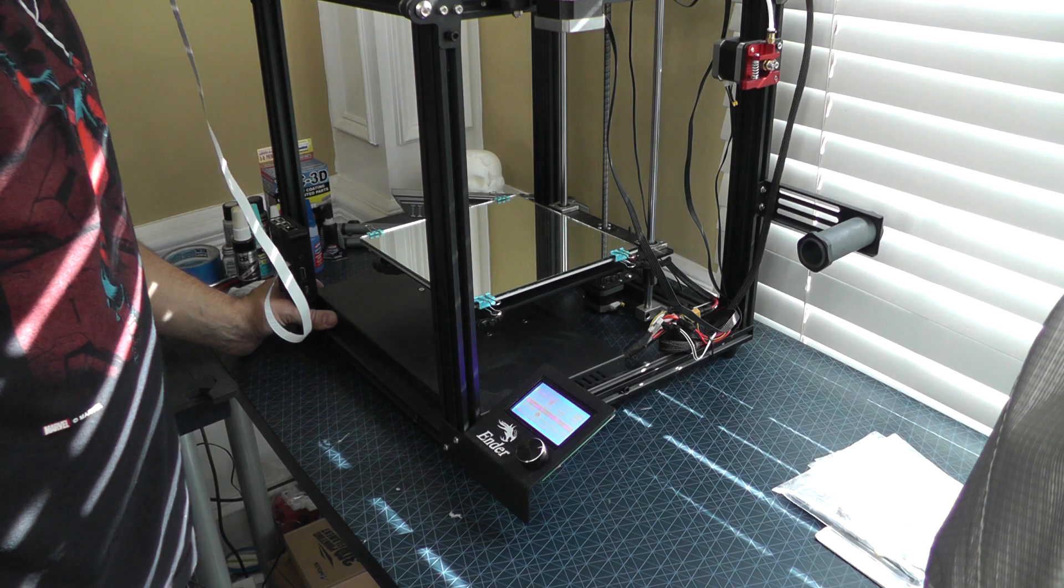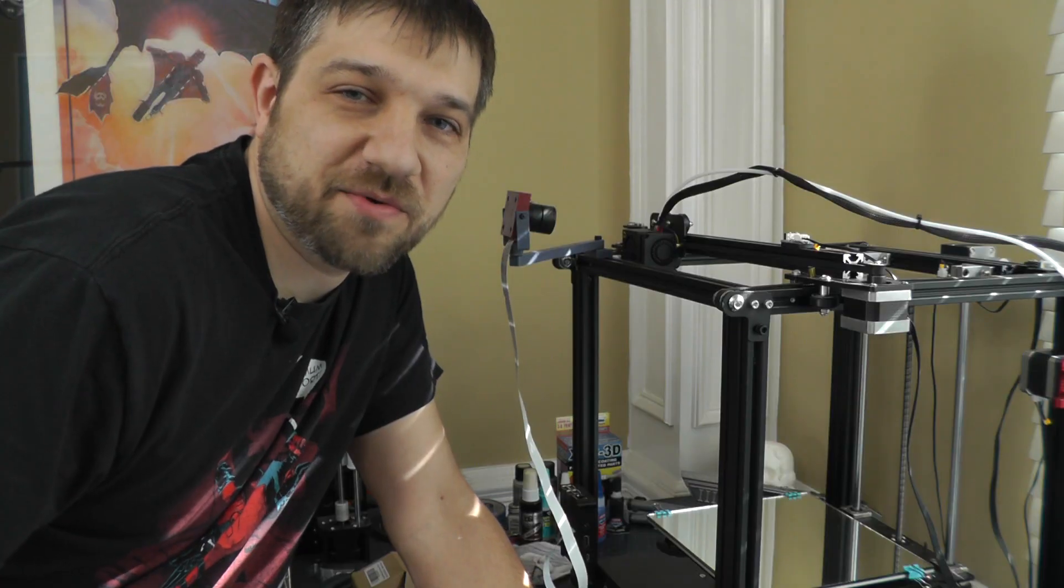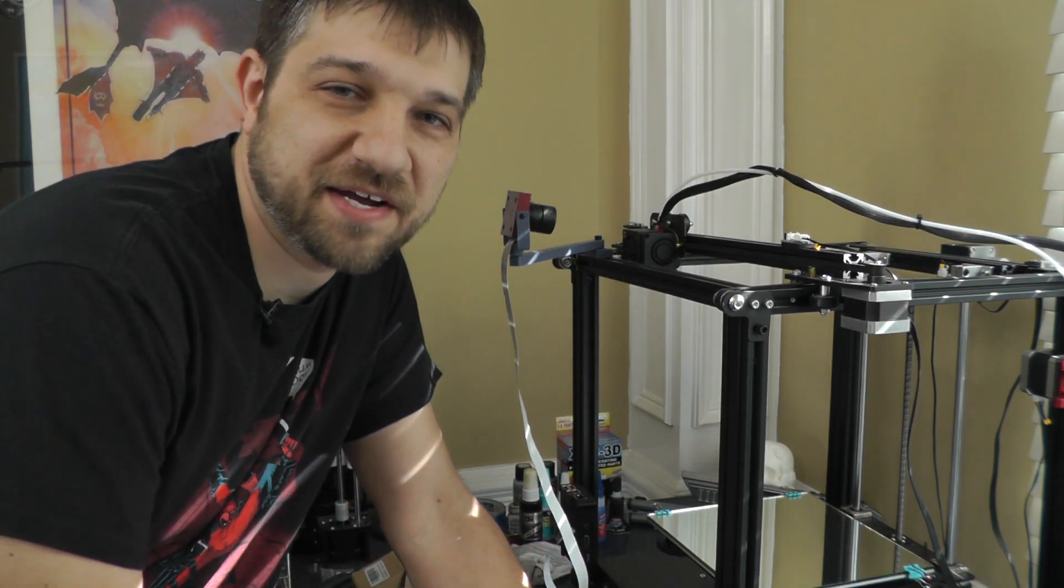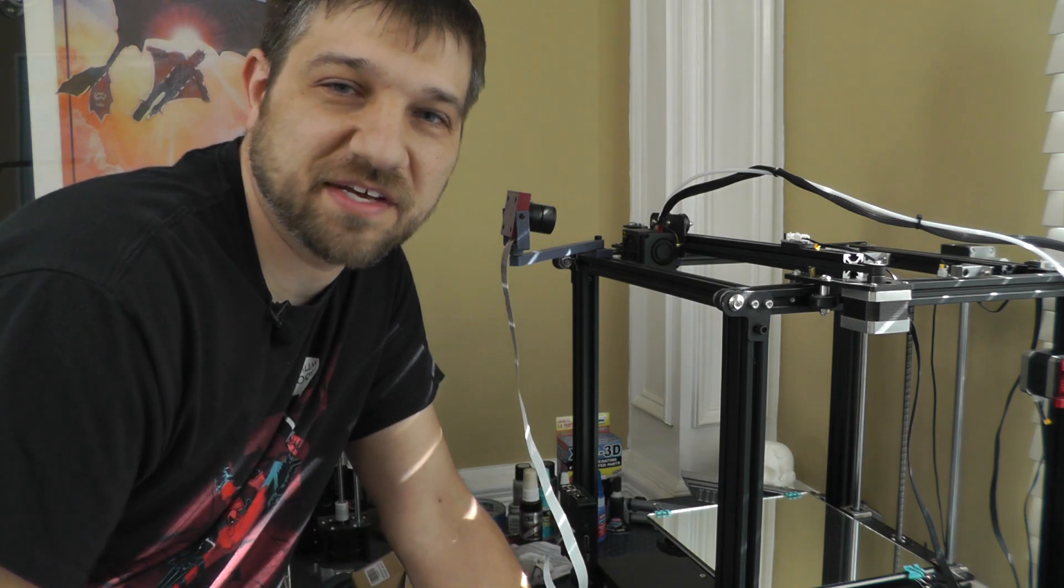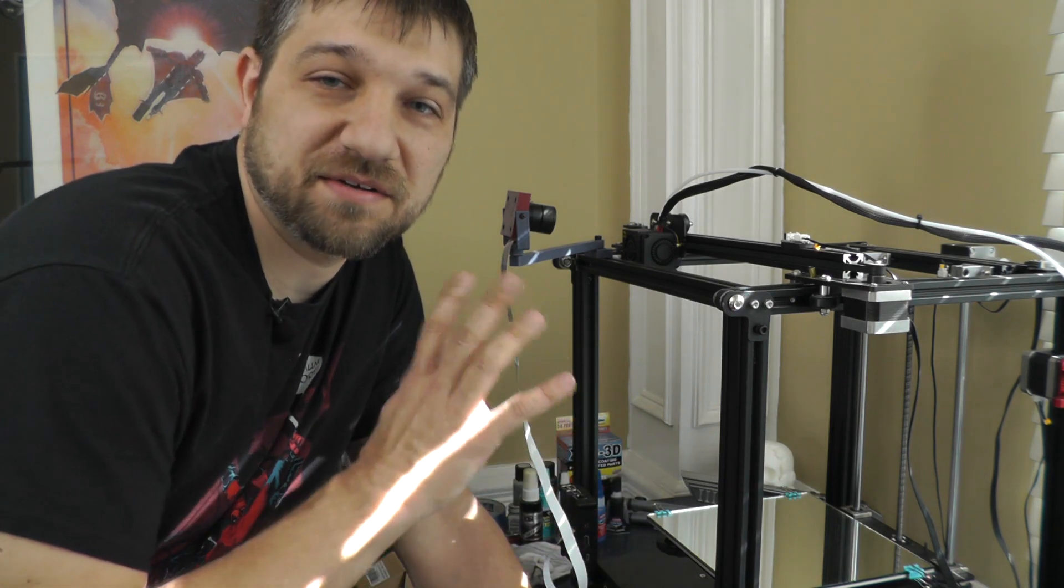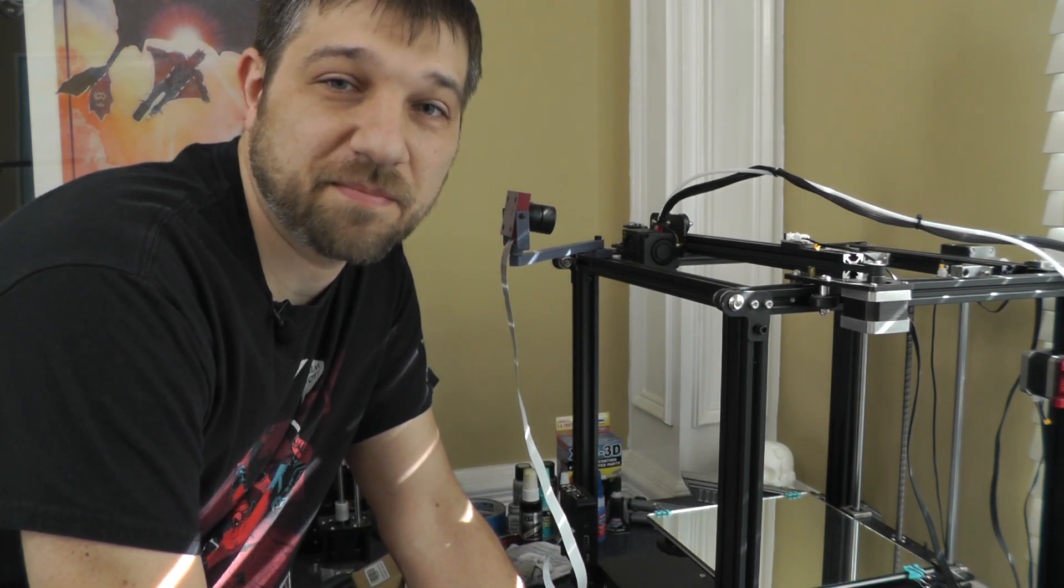No sparks. Good sign. So now that we've got it all put back together, power is back up. Let's do a test print, make sure everything's oriented correctly, and we'll see if that salmon skin is gone on our Benchy.